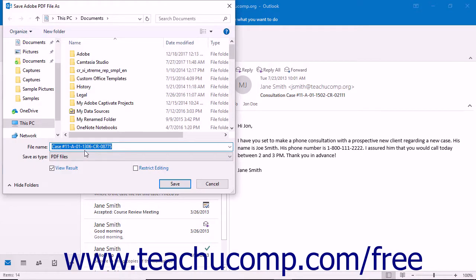After doing either task, the Save Adobe PDF File As dialog box appears. Select where to save the new PDF file.